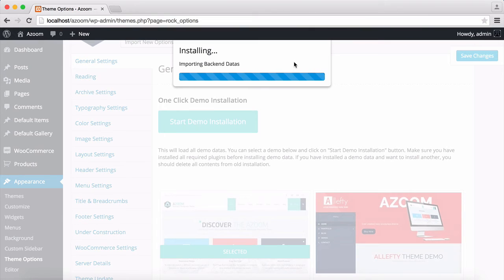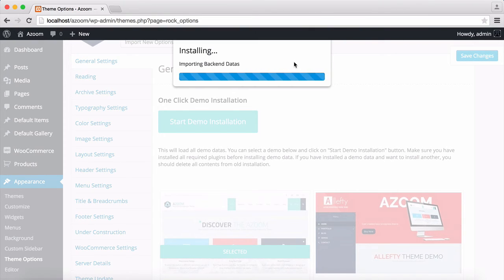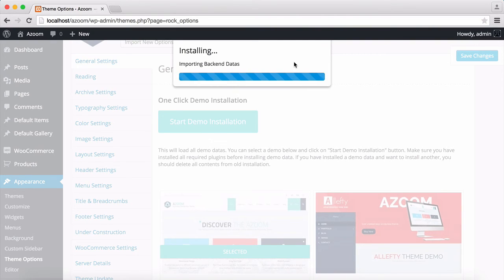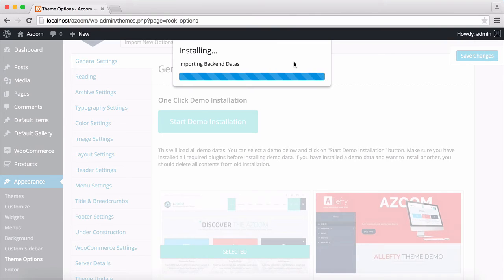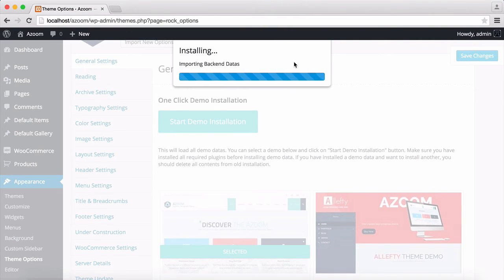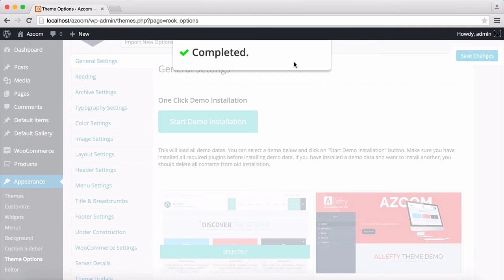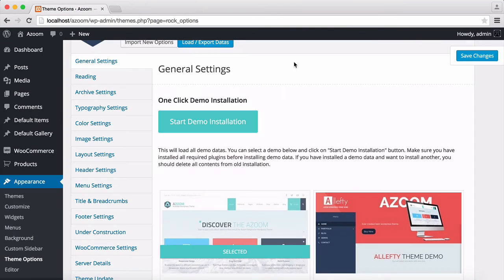It will also tell you when it's finished. As you can see now it's on the backend data. And waiting for it. And now it's lastly configuring the WordPress detail and it's all finished.